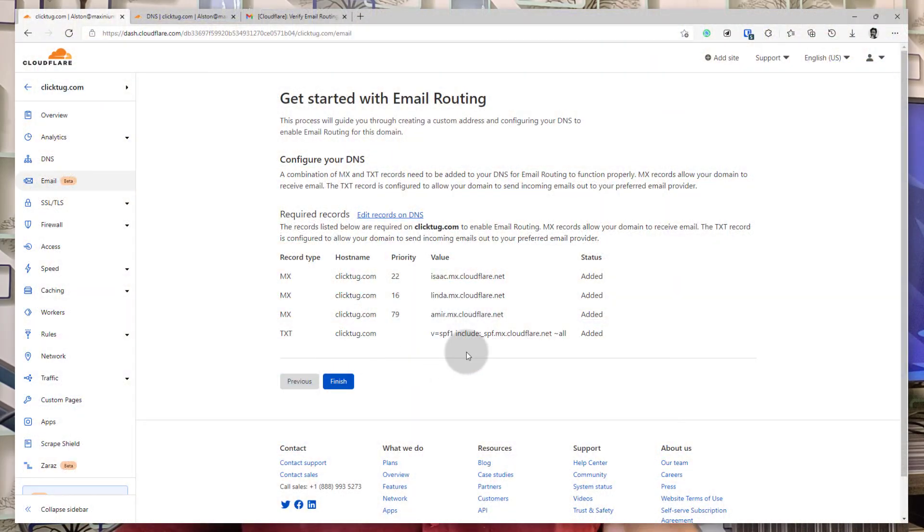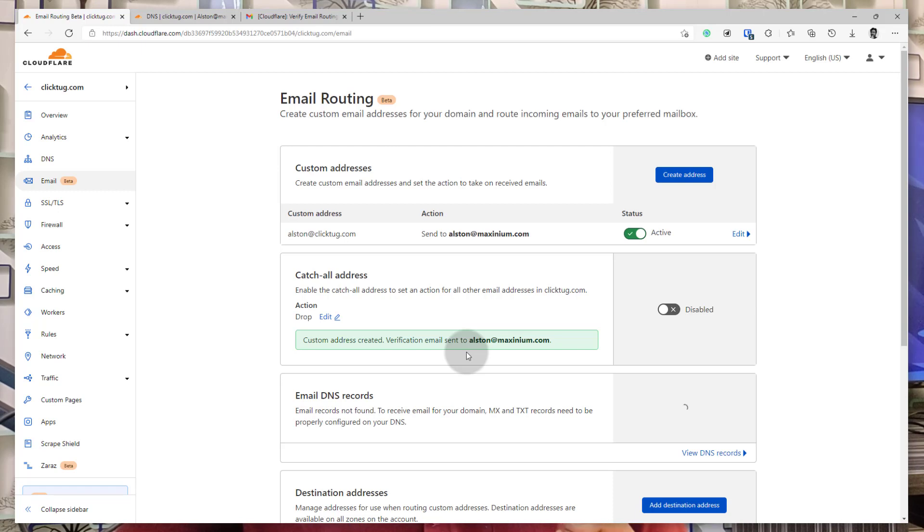Once this is done, you can verify the DNS records by going back into the domain DNS records and checking it yourself. Once that is done, you have successfully set up that custom email address within Cloudflare. If you go back into the email option for the domain, you can find more options that might be helpful. For example, it will give you an option to create more custom addresses and set different destination emails for them — you can create unlimited custom addresses, as I mentioned.